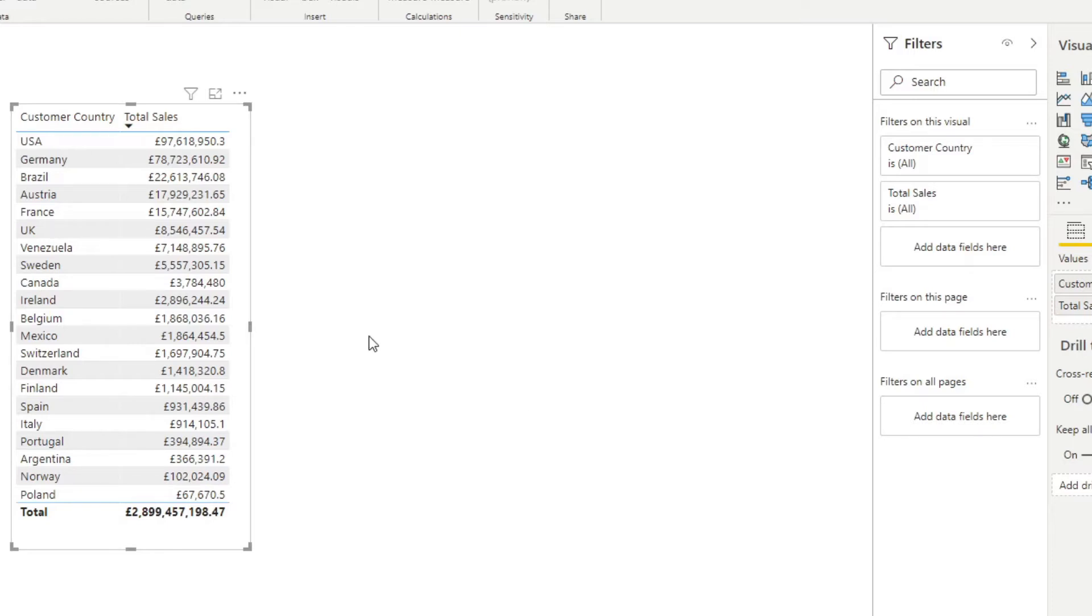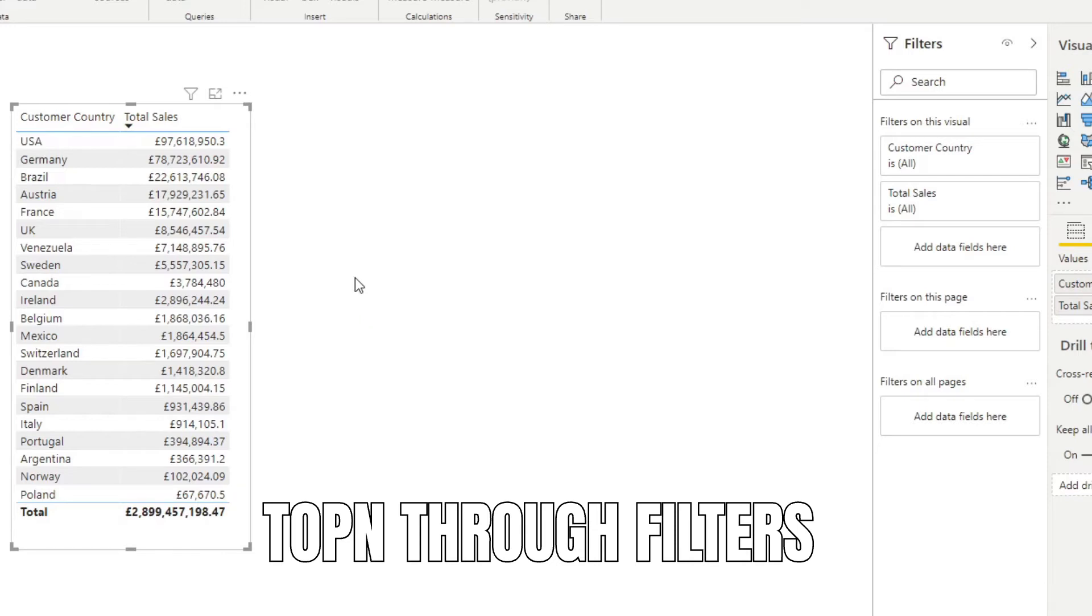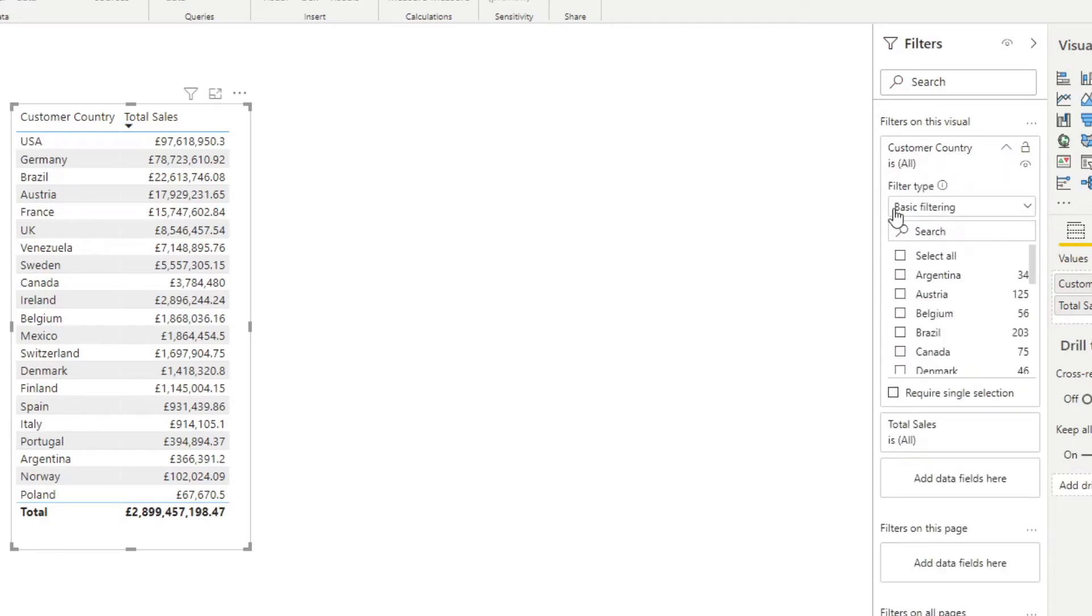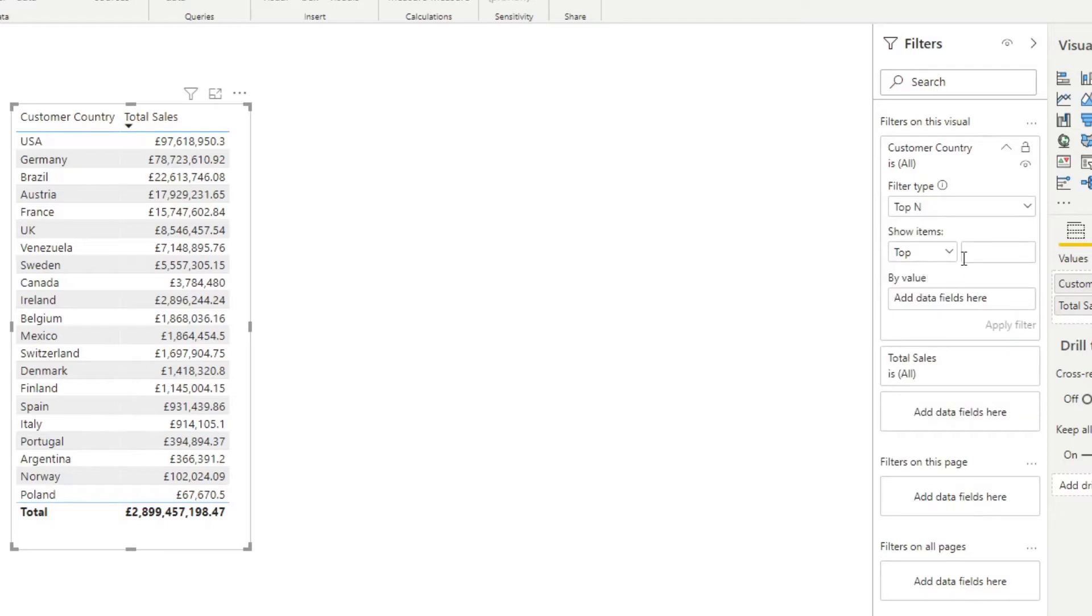Now, the first and easiest method that you can use to filter your top sales from this table is actually implicitly through the filters. So if we go to the filters here on the right hand side and you expand the customer country, instead of basic filtering, let's use the top N, which allows you to set to get the top values for your customer countries.